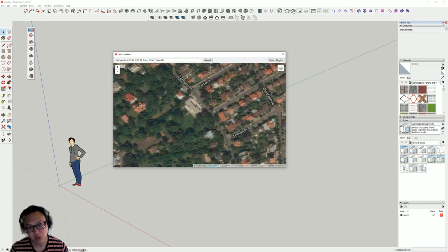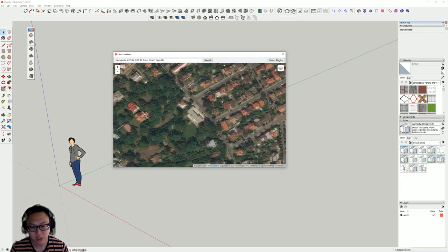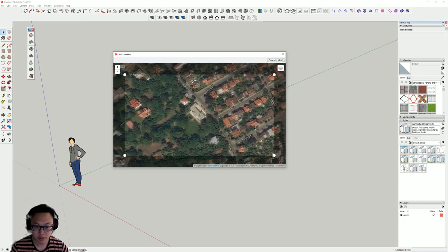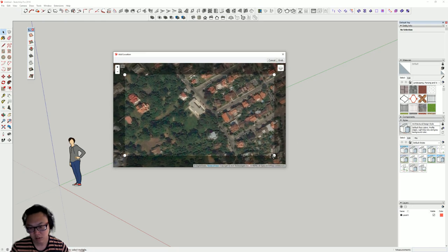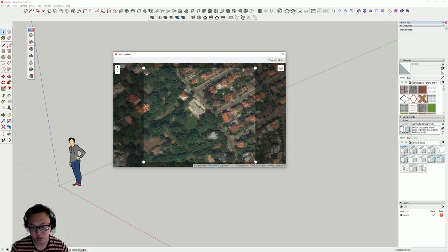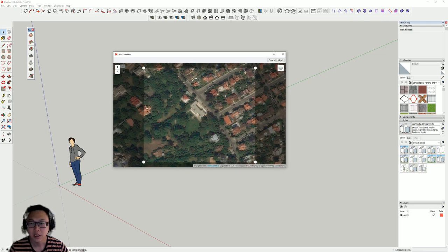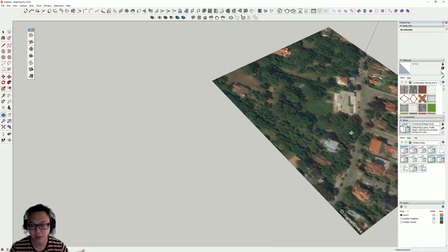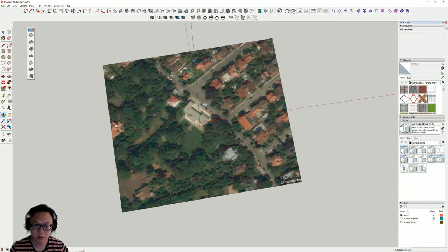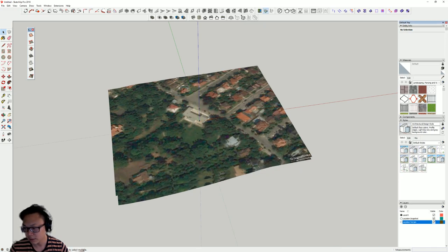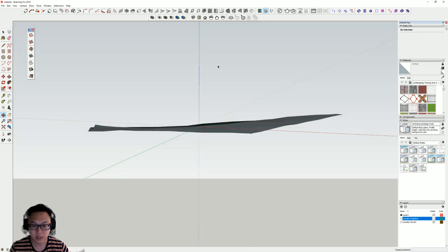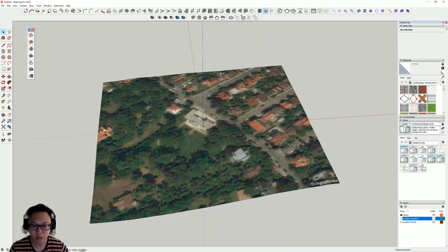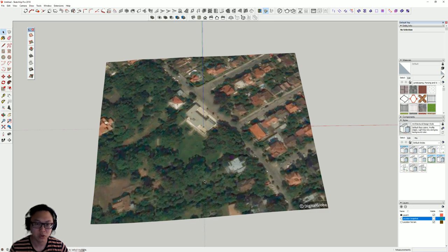Now what we're going to do is zoom in a little bit so we get most of the site but not too much, then select the region and move it a little bit to frame it as a square. Go back to SketchUp and as you can see it imported the image. If you click on this layer and turn it off, you can see that we got 3D geometry with some height.